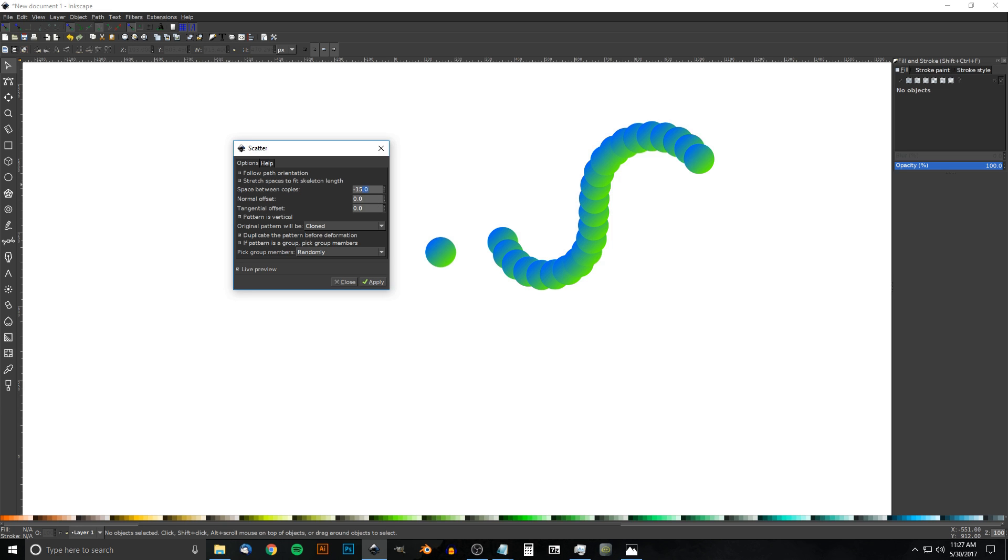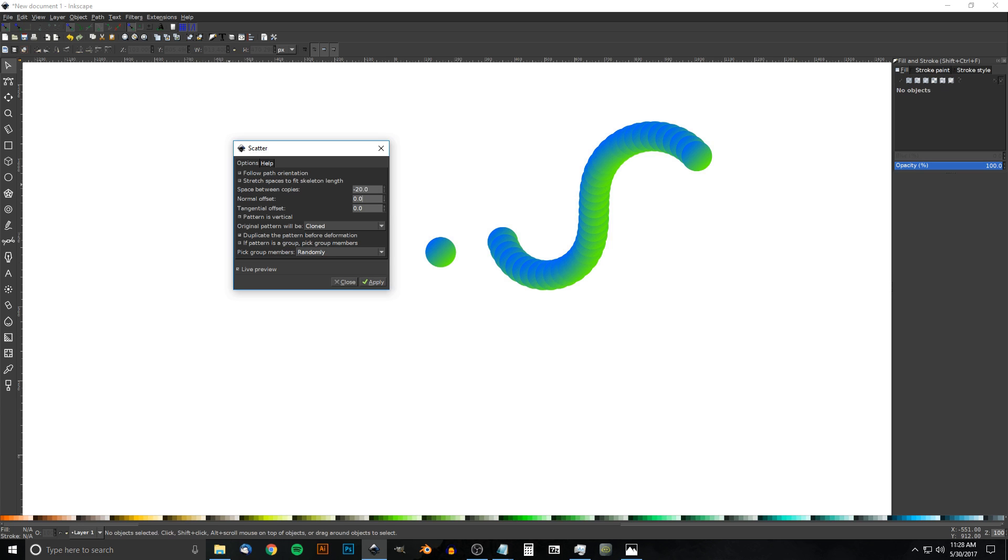I'm going to change this to -20 now and see how that looks. Okay, now you're starting to get the idea. I'm going to leave it there. I'm not going to try -25 or -30 because I don't want to make this video again. But that just gives you an idea of how to simulate the illusion of a bent gradient using Inkscape.